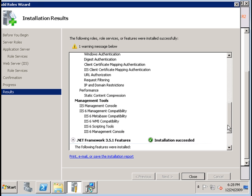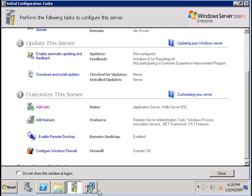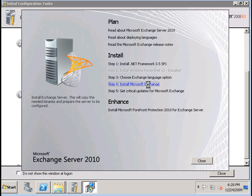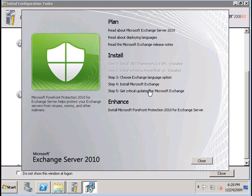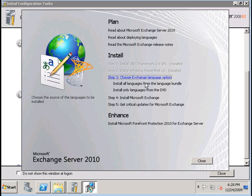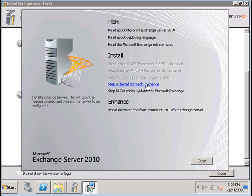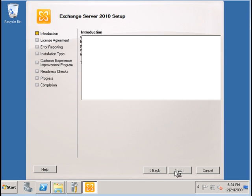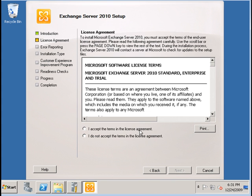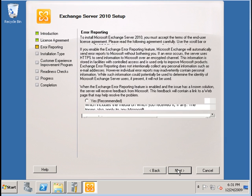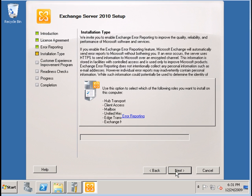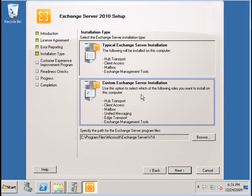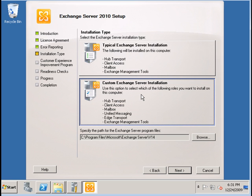All components have been installed and we now proceed with the Exchange 2010 CAS installation. We need to first select a language option and then go to install. We just follow through with the wizard, accepting the license agreements, and then we select the roles that we want to install.